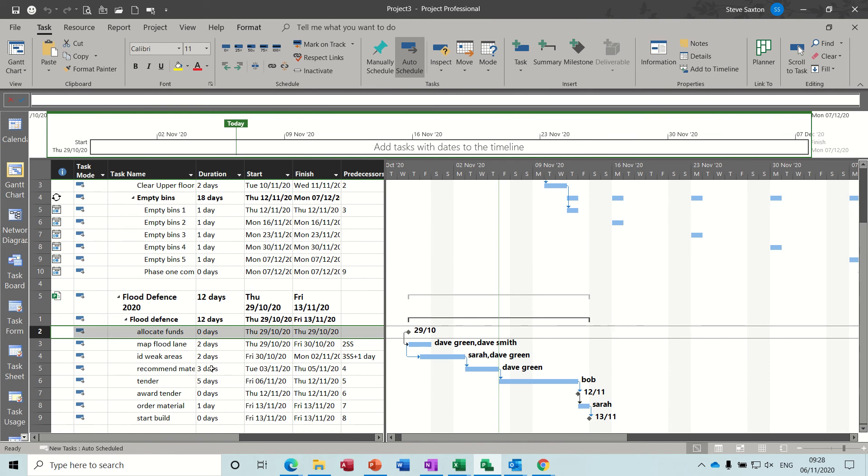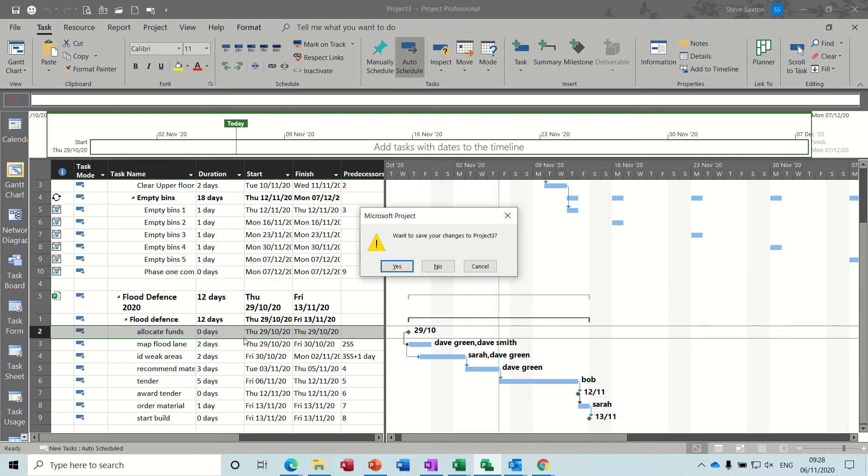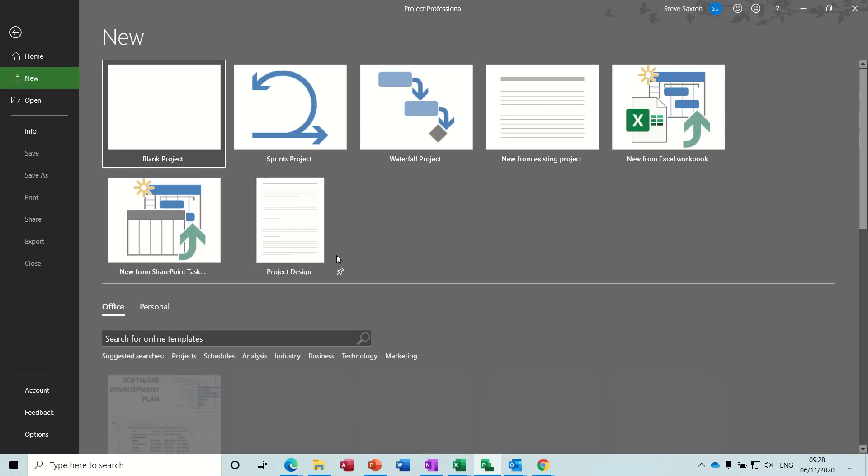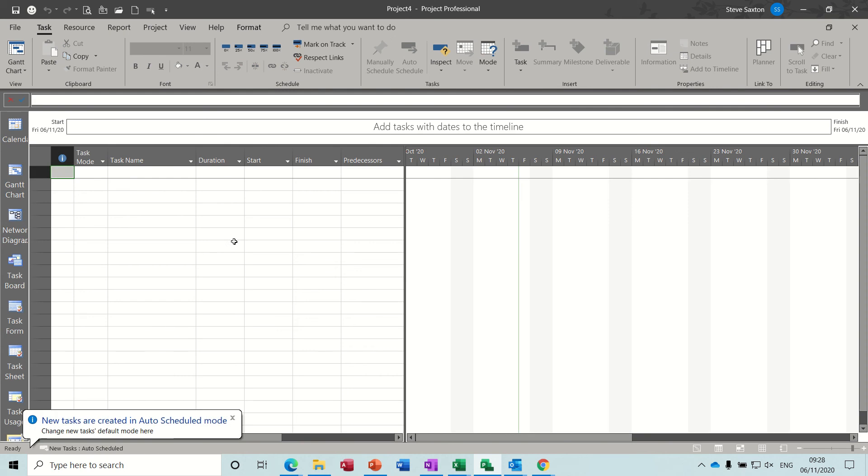So the second way of doing this is not to have all these. So I'm just going to close this down. Not save it. Get myself a blank file.